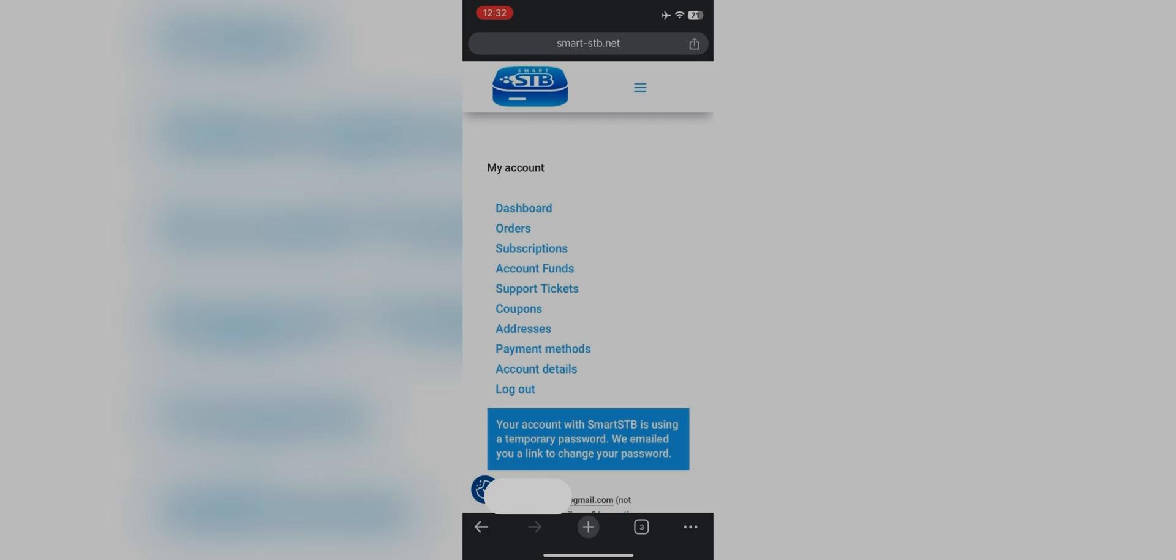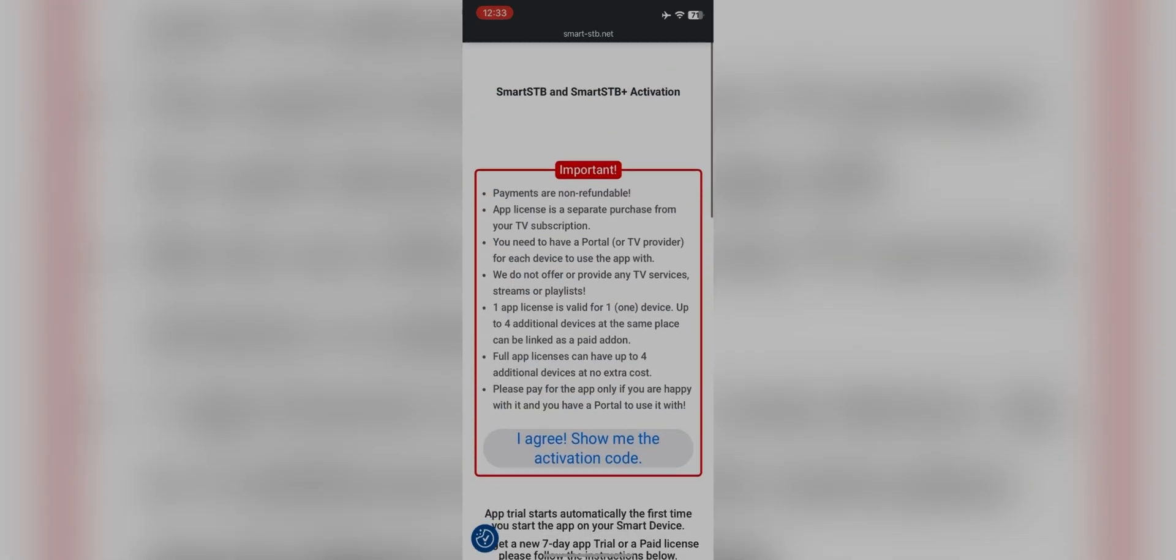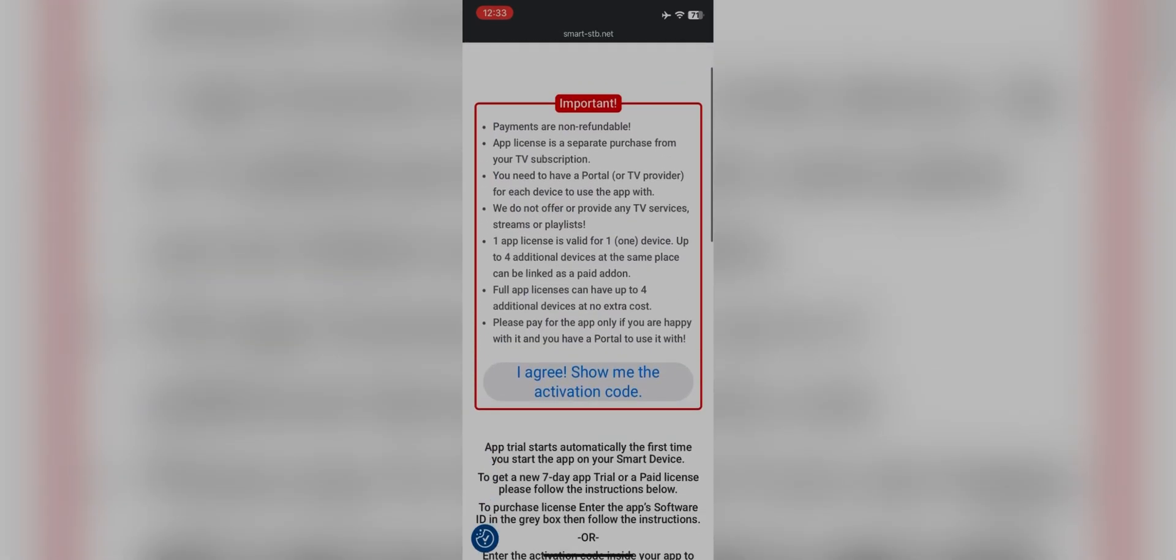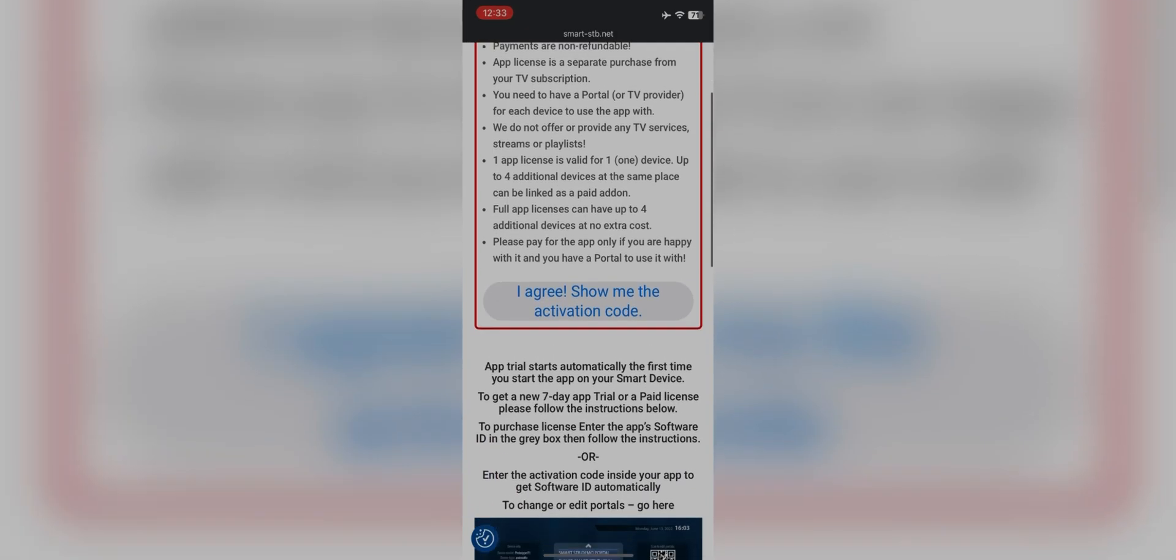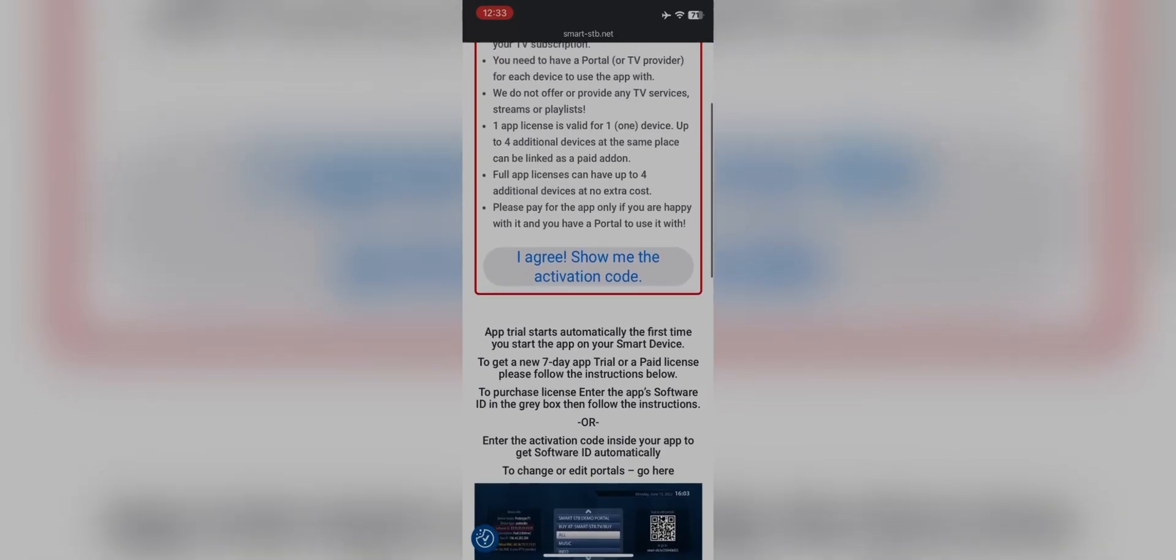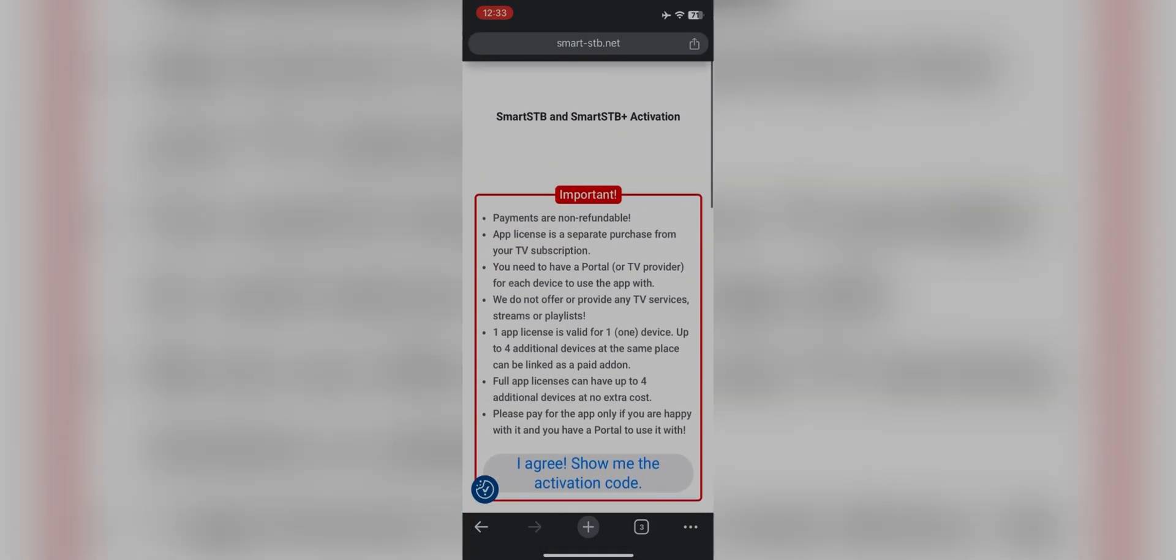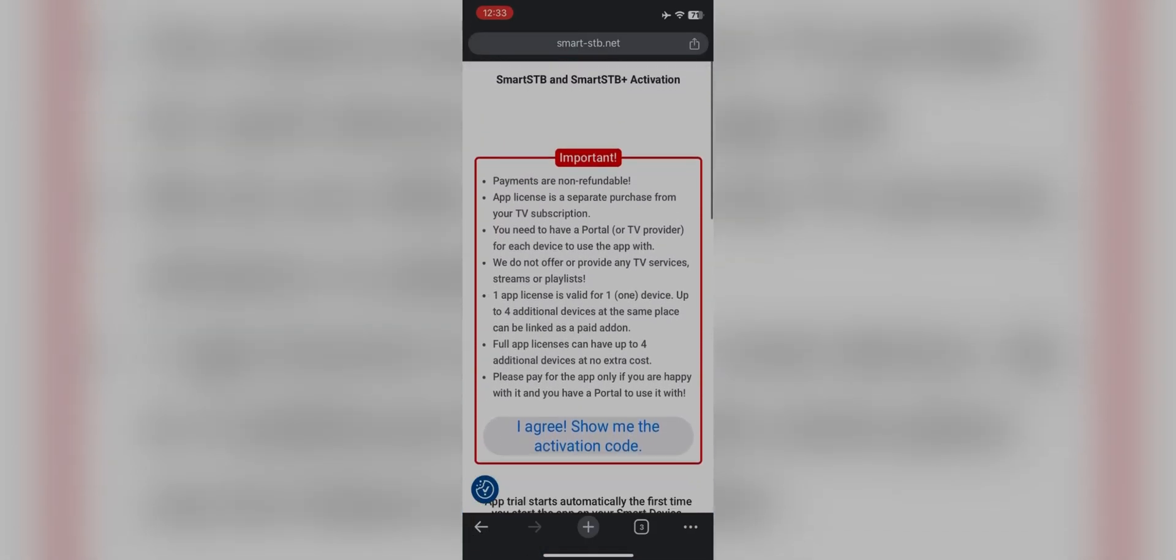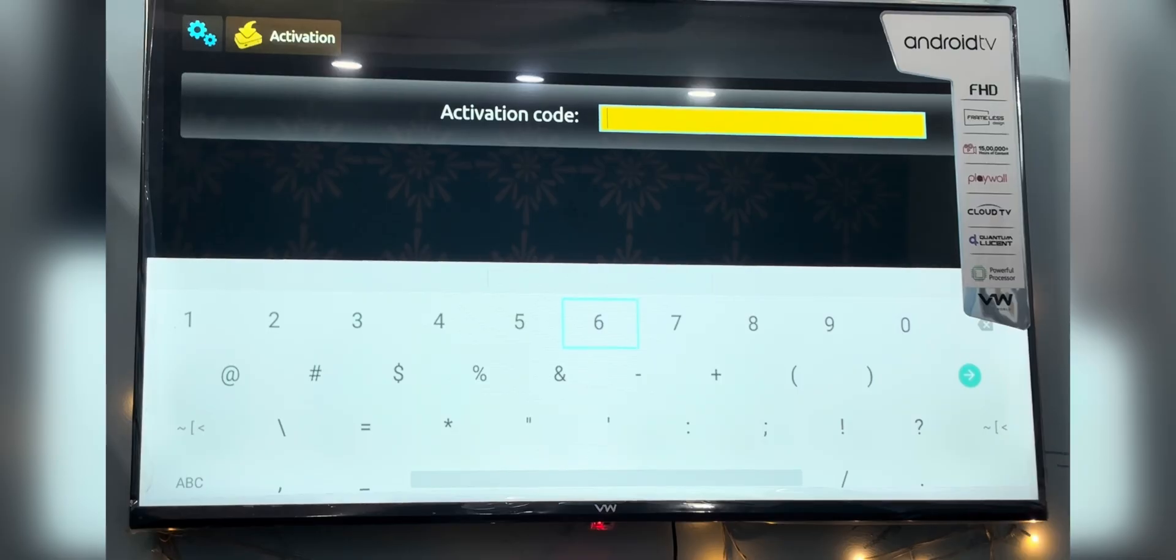Back to the registration process, click here for the three line button, Smart STB activation and trial. You will come to this page where you have to scroll down and click on I agree, show me the activation code. You will get the code. Let's go back to the TV screen. You have to enter the code on your TV. Make sure to do it fast, else the code will expire and it will take five minutes to generate a new code.